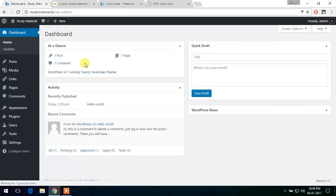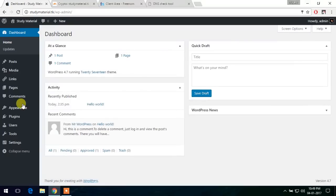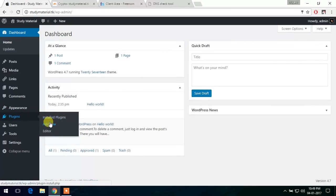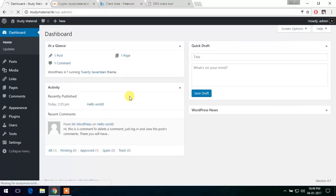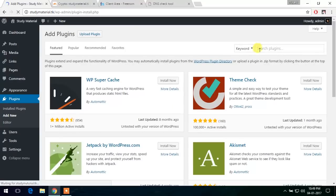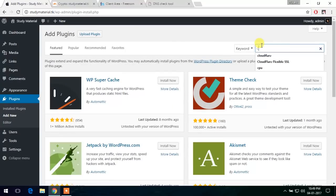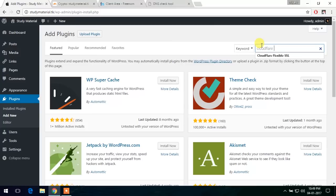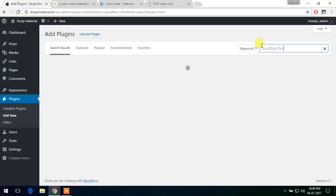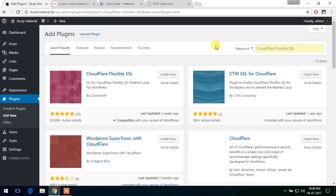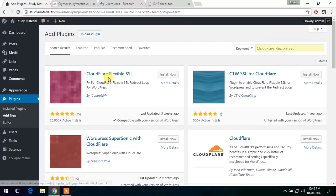So let's add our plugin. Now in the plugin section, let's add a new plugin. It is called Cloudflare Flexible SSL. So as you can see, we already have searched it already. So this is the WordPress plugin that we are going to install.